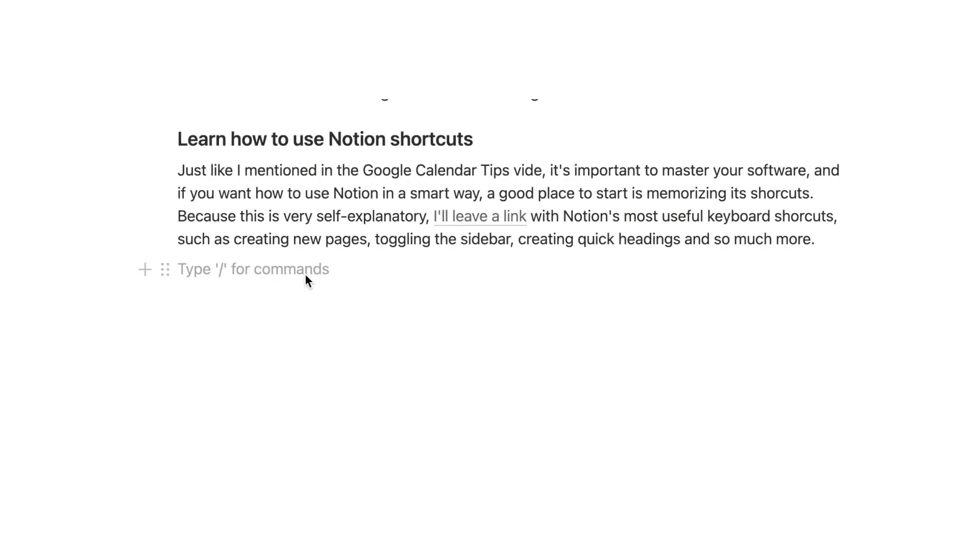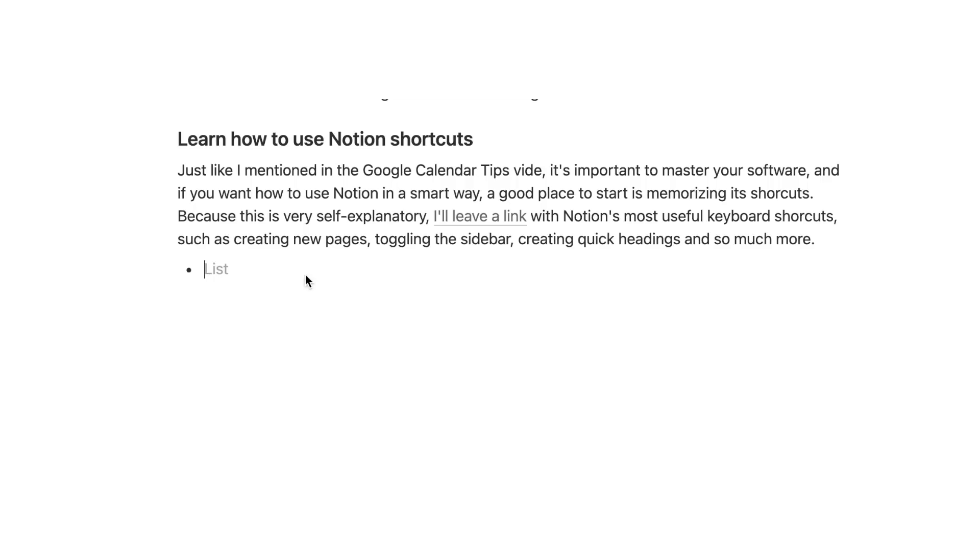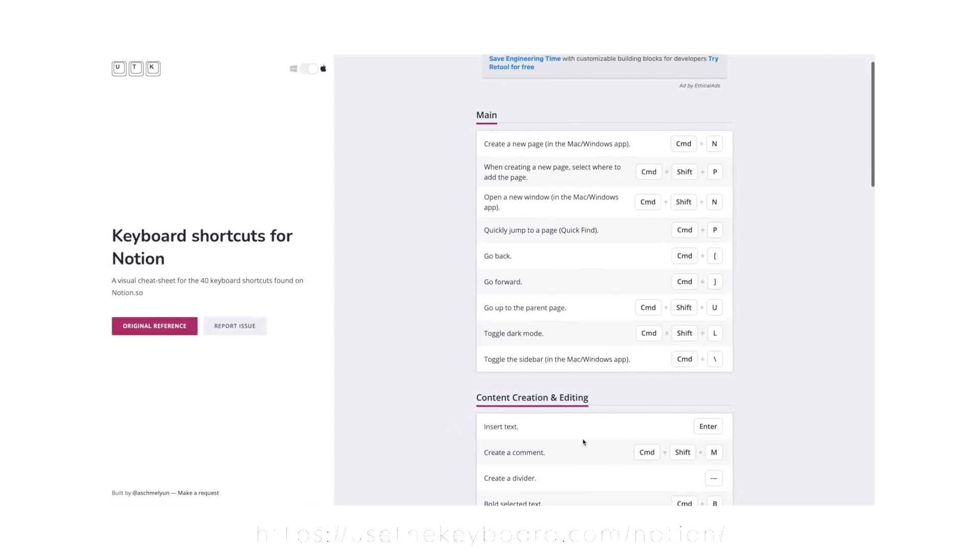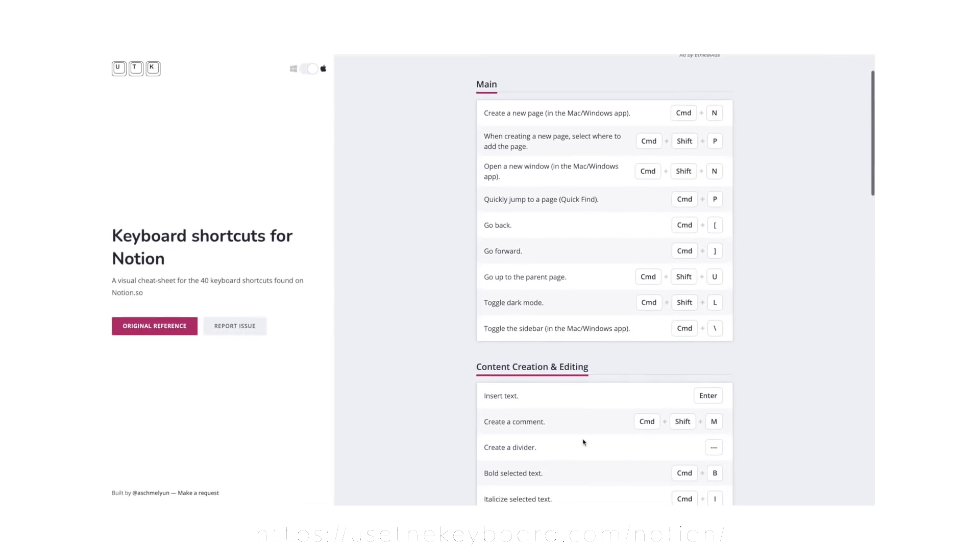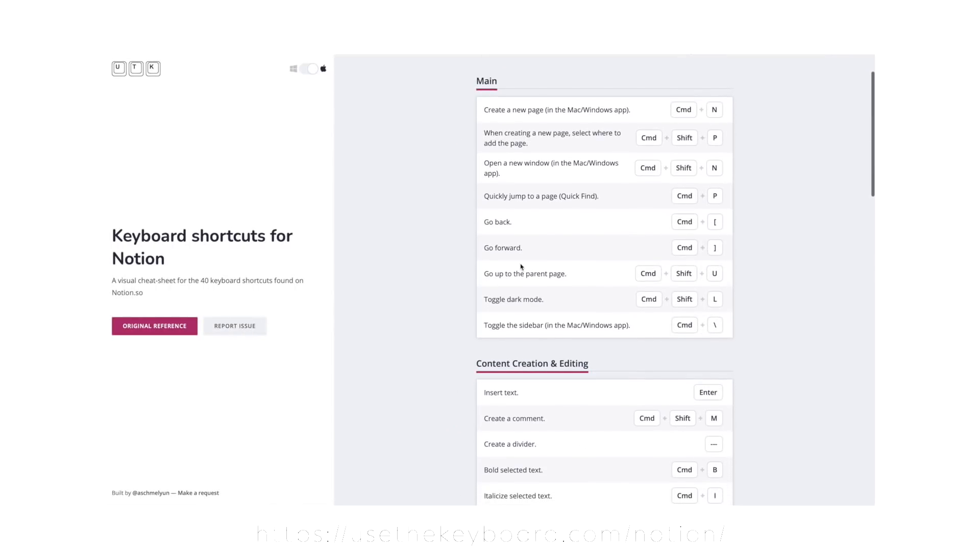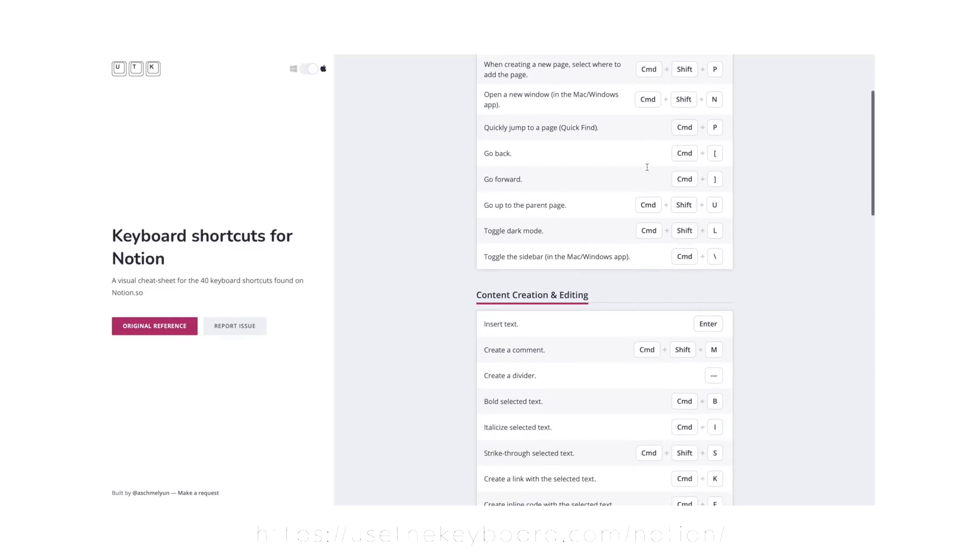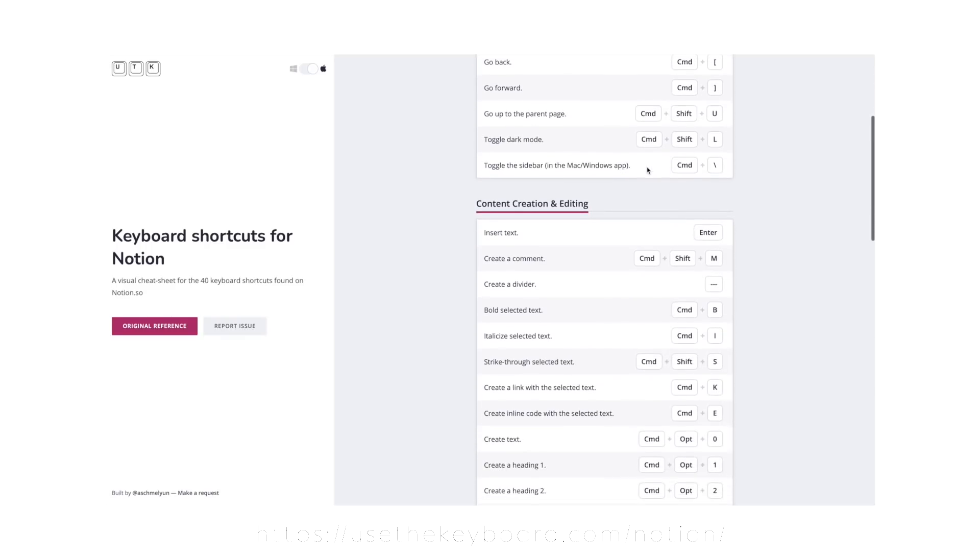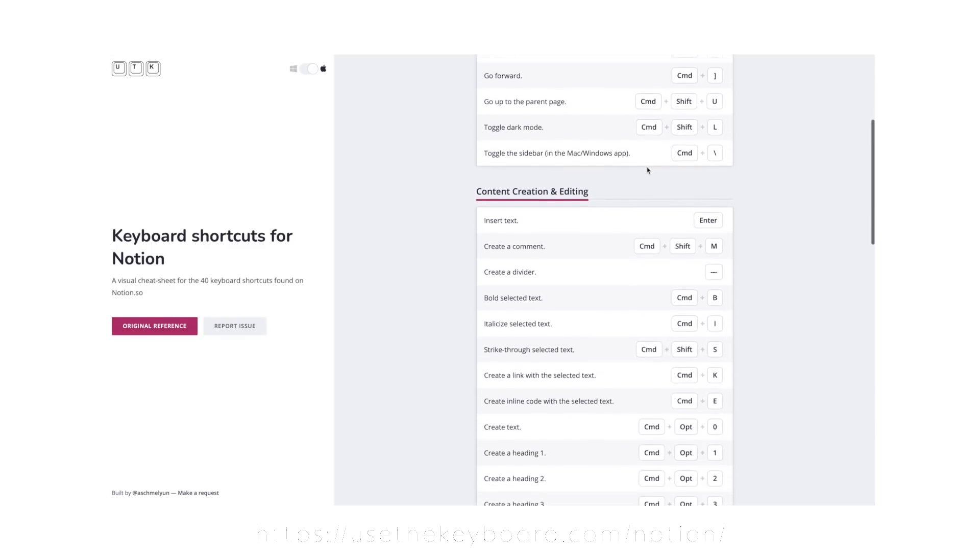Just like I mentioned in the Google Calendar Tips video, it's important to master your software and if you want to use Notion in a smart way, a good place to start is memorizing your shortcuts. Because this is very self-explanatory, I'll leave a link with Notion's most useful keyboard shortcuts down below, such as creating new pages, toggling the sidebar, creating quick headings and so much more.